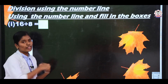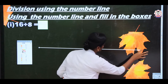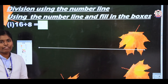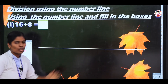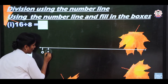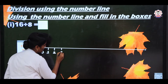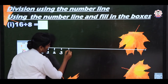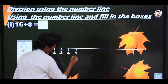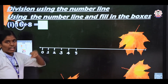First you should draw the number line. Take the number line. Then you should start from 0 onwards. Write the numbers: 0, 1, 2, 3, 4, 5 — up to 16.